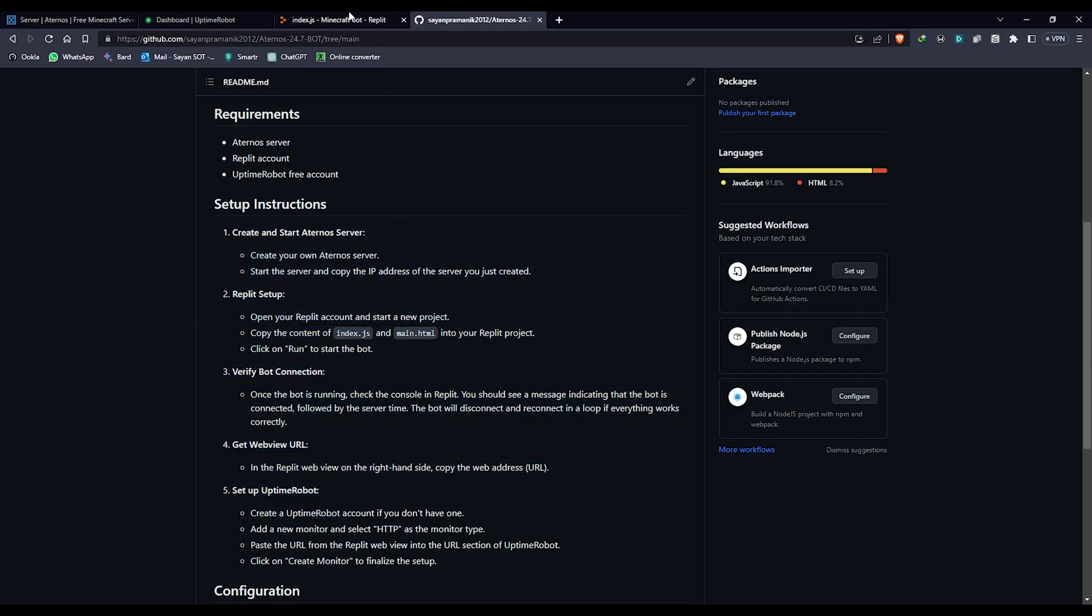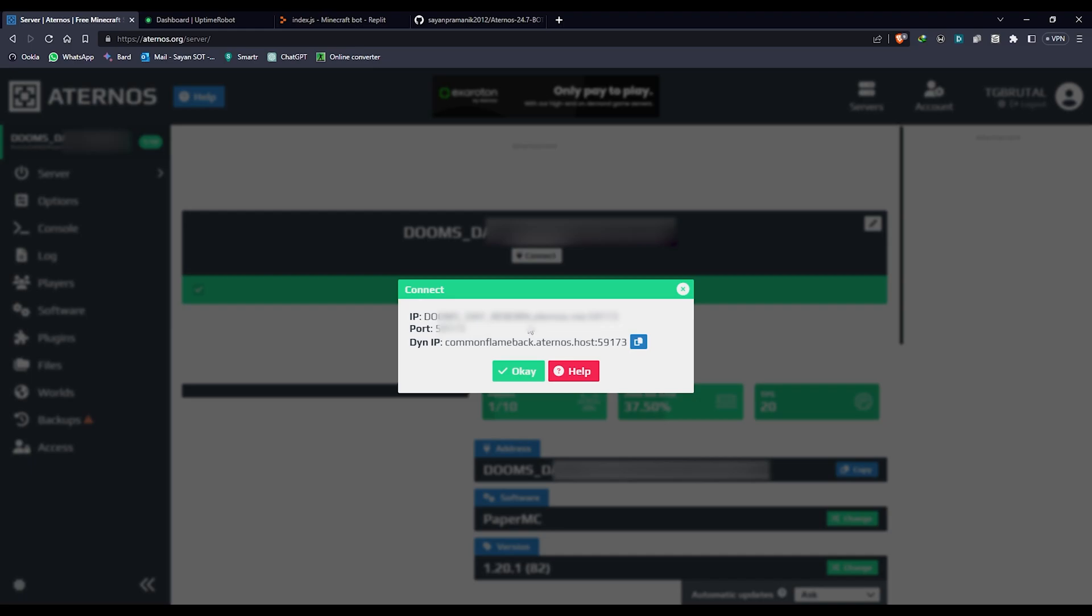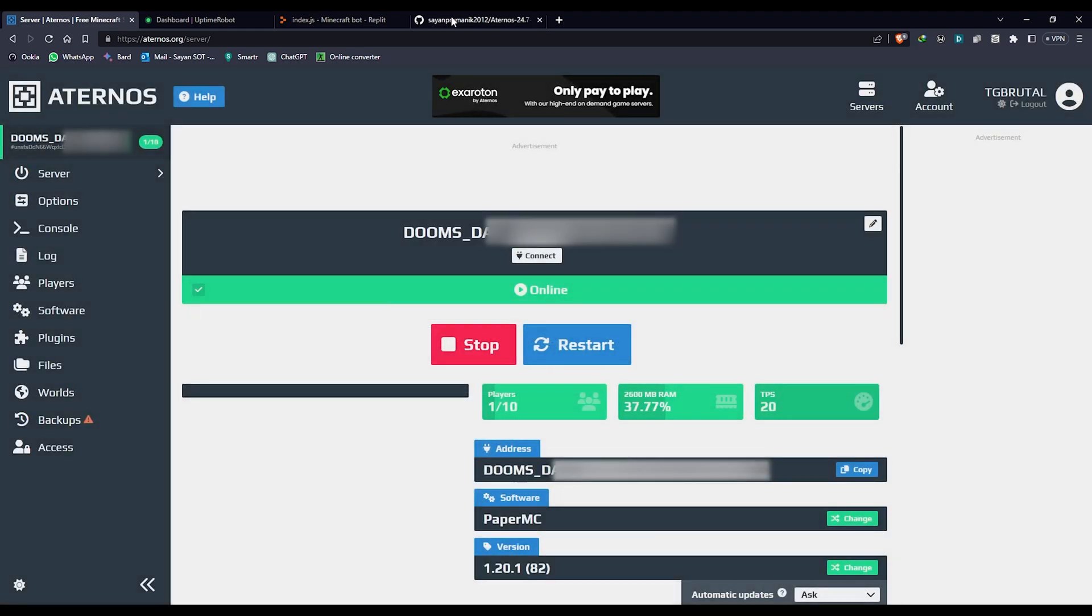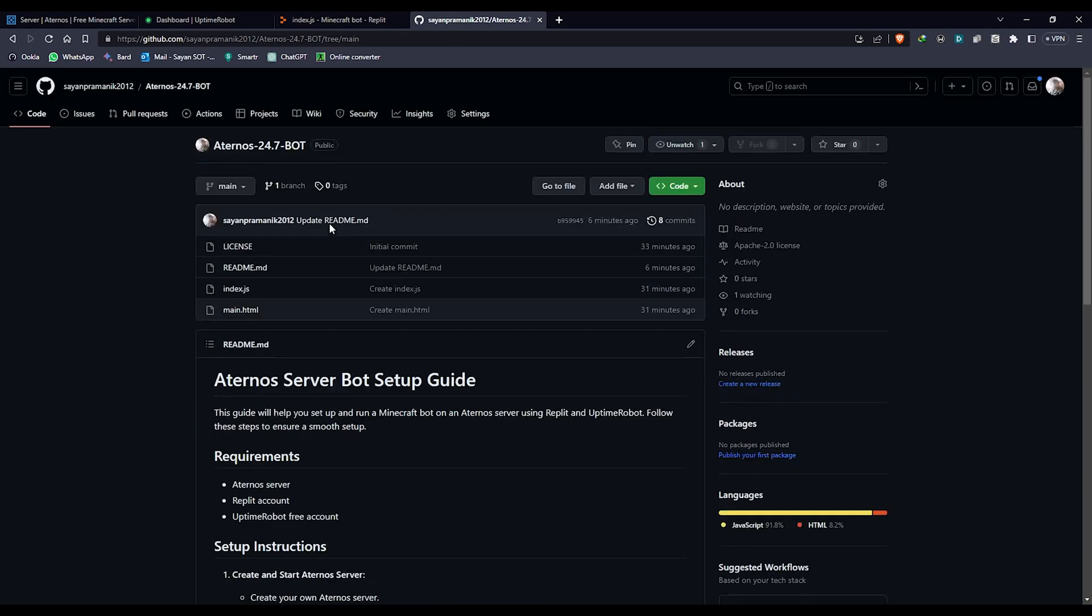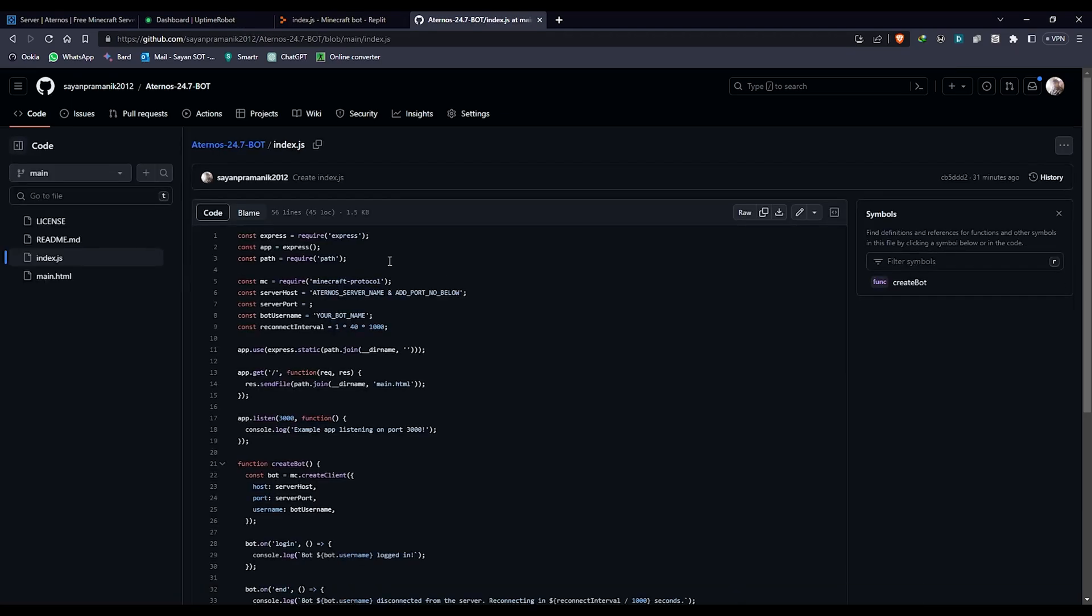I have explained everything step by step. First thing, you have to have your server here. I have launched my server. You have to click on connect and copy this IP address.